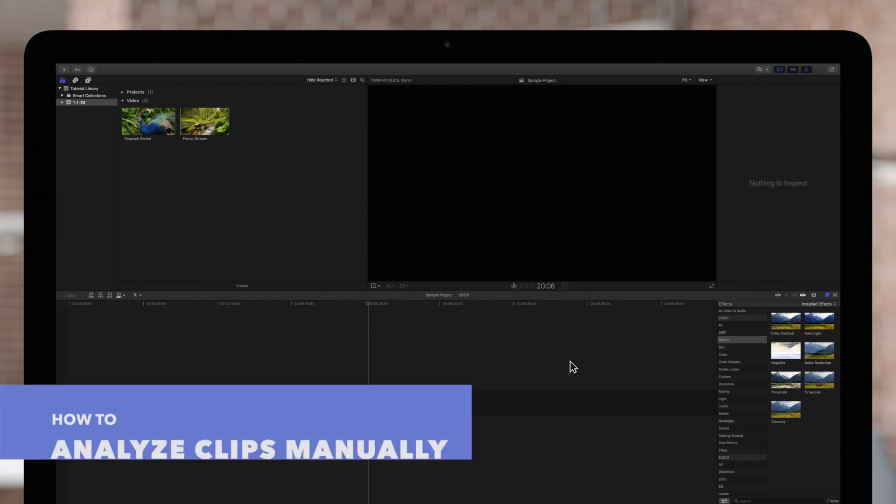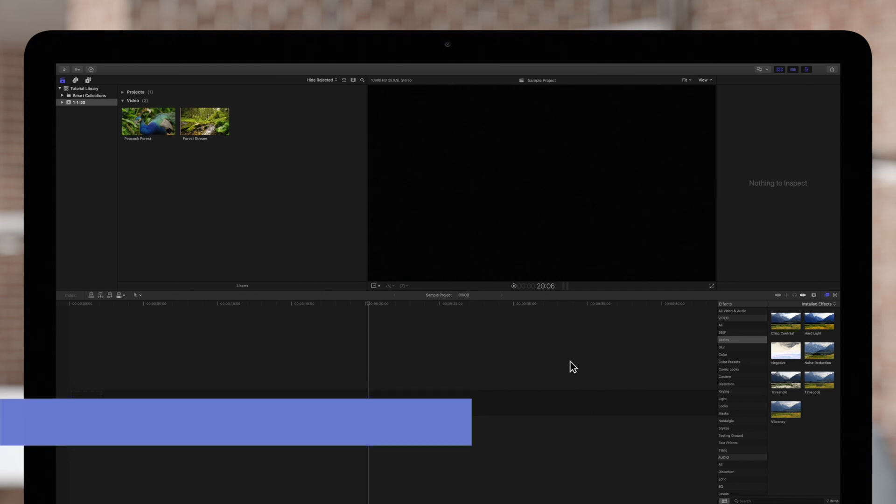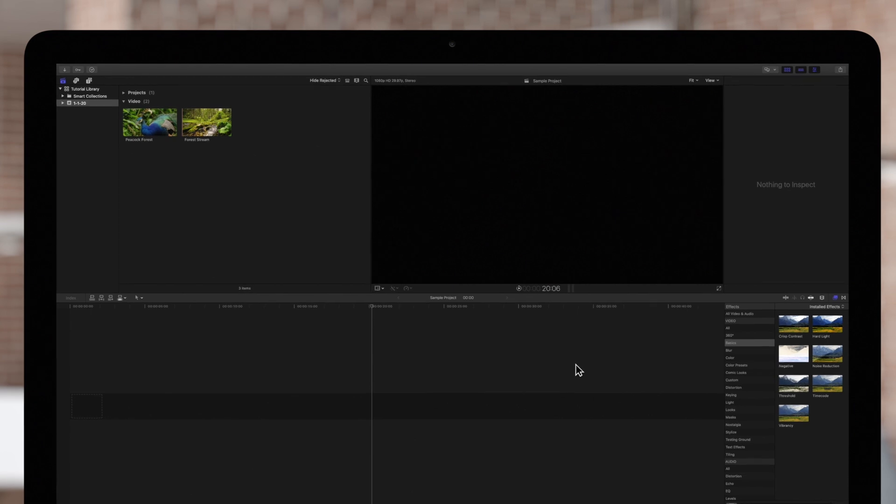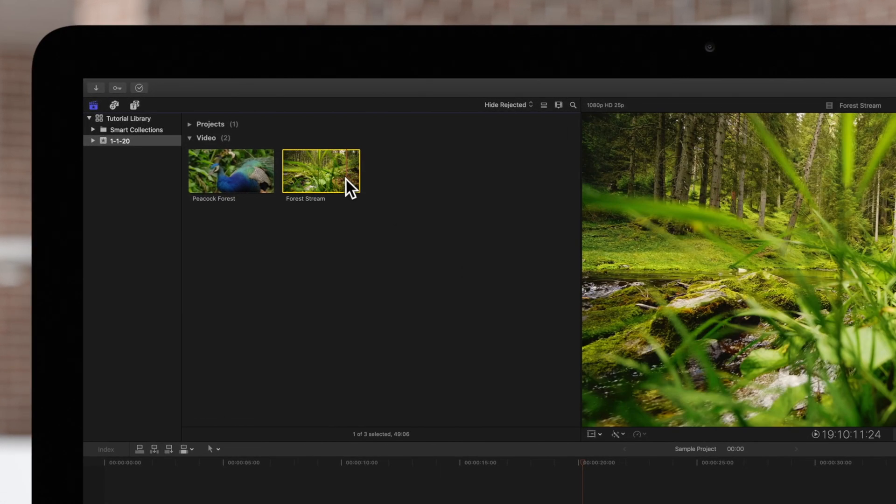If the clips weren't analyzed during import, you can analyze the clips in your browser at any time. To do this, select one or more clips in the browser.